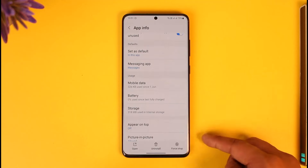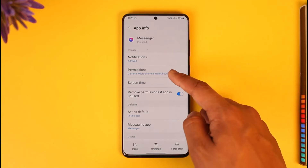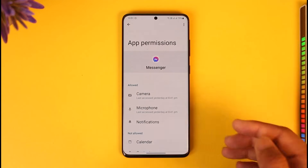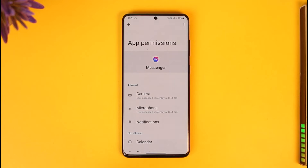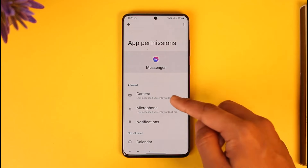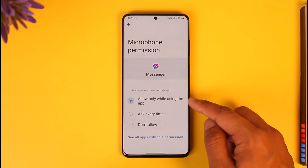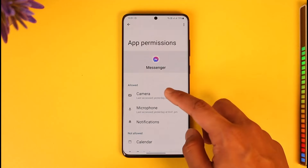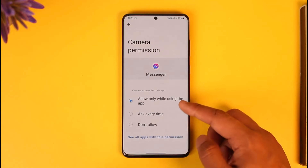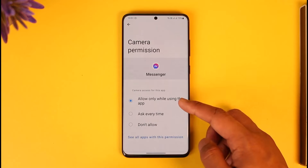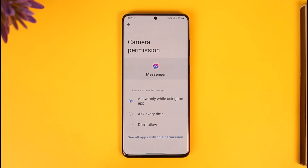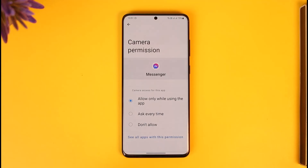Make sure to clear the cache and clear the data. Once you clear the cache files and data, come back and go to Permissions. By default, after you clear the data, all permissions will be removed, so you have to re-add them. Tap on Microphone and make sure to allow access, then select Camera and allow that permission as well.